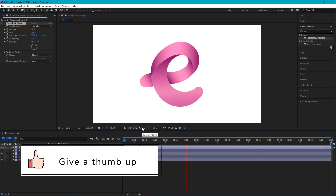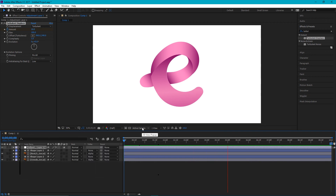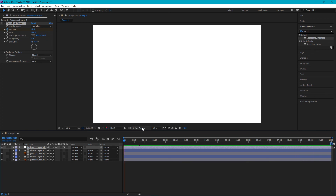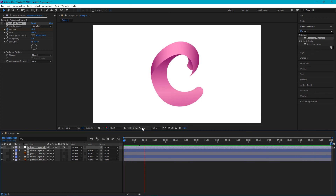This is basically the end of our Adobe After Effects tutorial. If you liked this tutorial, do not hesitate to give it a thumbs up, subscribe, and share it with your friends. I want to thank you for following along to the end. Have a nice day. Bye.